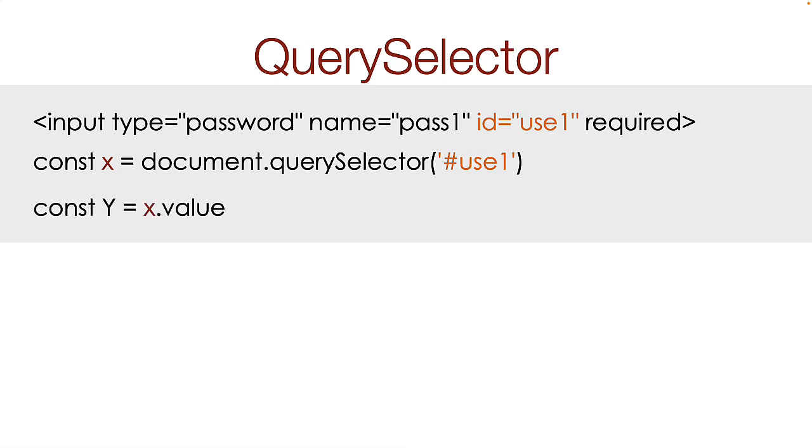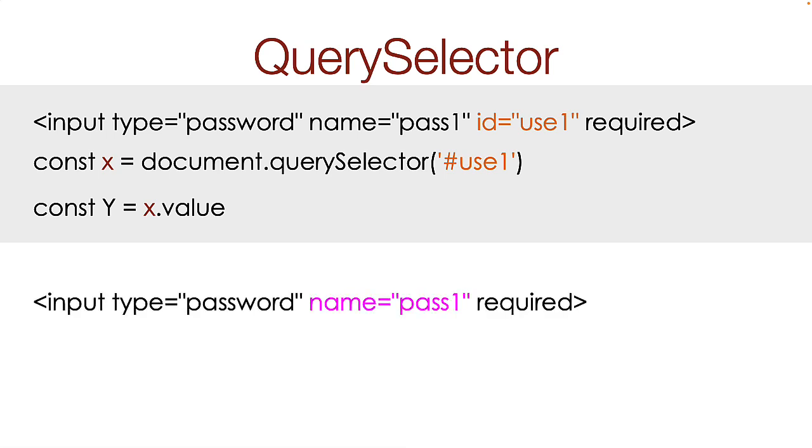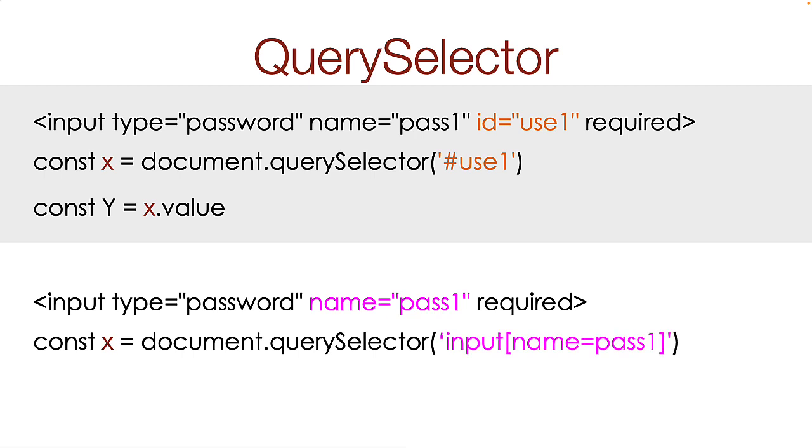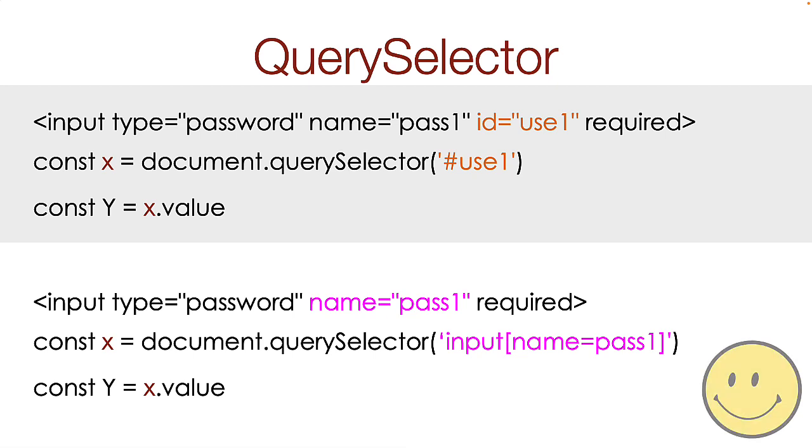This approach works great, however there are other ways to perform this task. If you found that the input did not have an ID, then you could still select it using input name equals pass 1, like this. Then you could still get a value the same as before. Isn't JavaScript so cool?